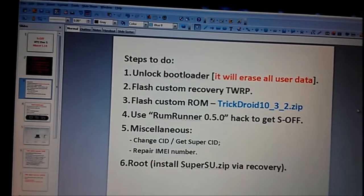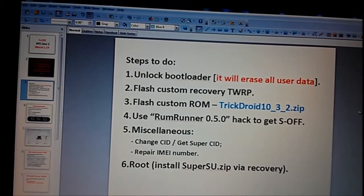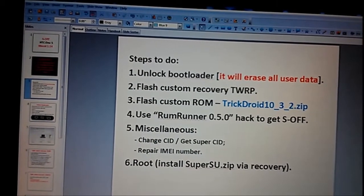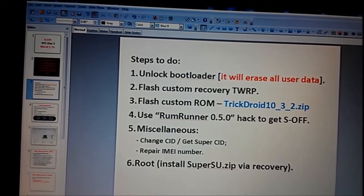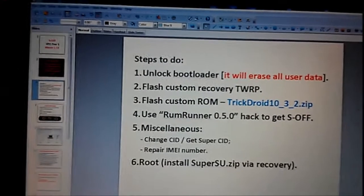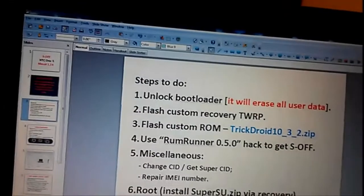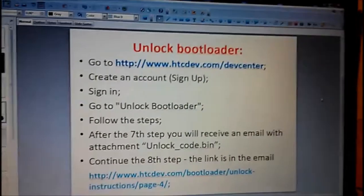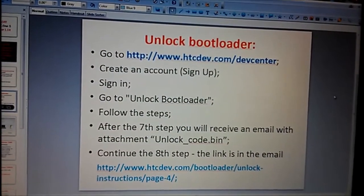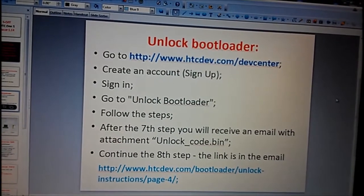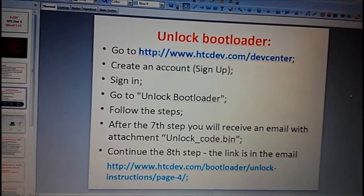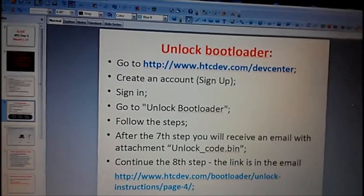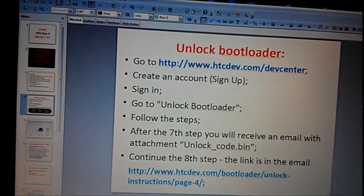Next steps after that will be to use ramrunner hack or exploit. How to unlock bootloader: you should go to the website htcdev.com and you can create your account, sign in, and you will have the steps.